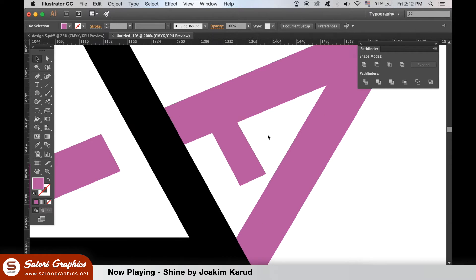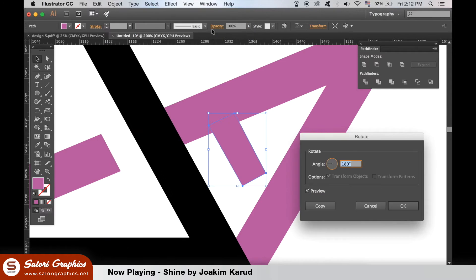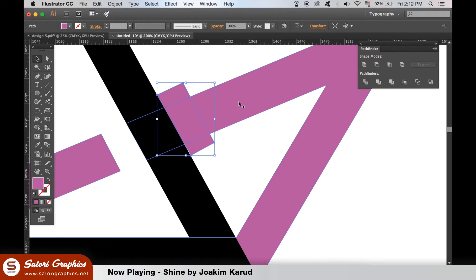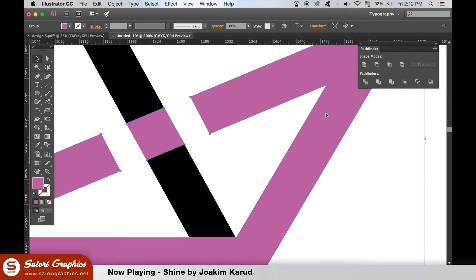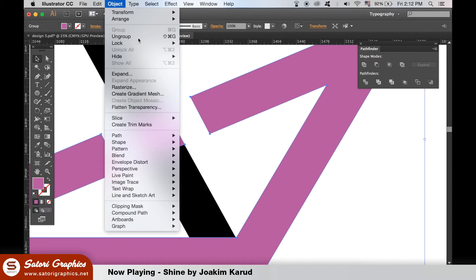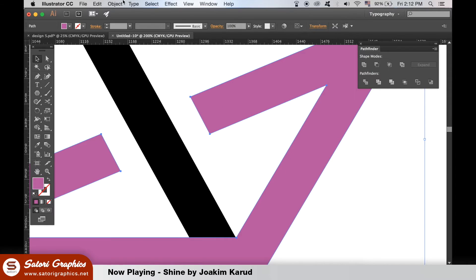Then rotate it 180 degrees and align it in place. Minus from the front again, and then group the slanted triangle shape, deleting the section that we don't want in the middle. Send it to the back again.